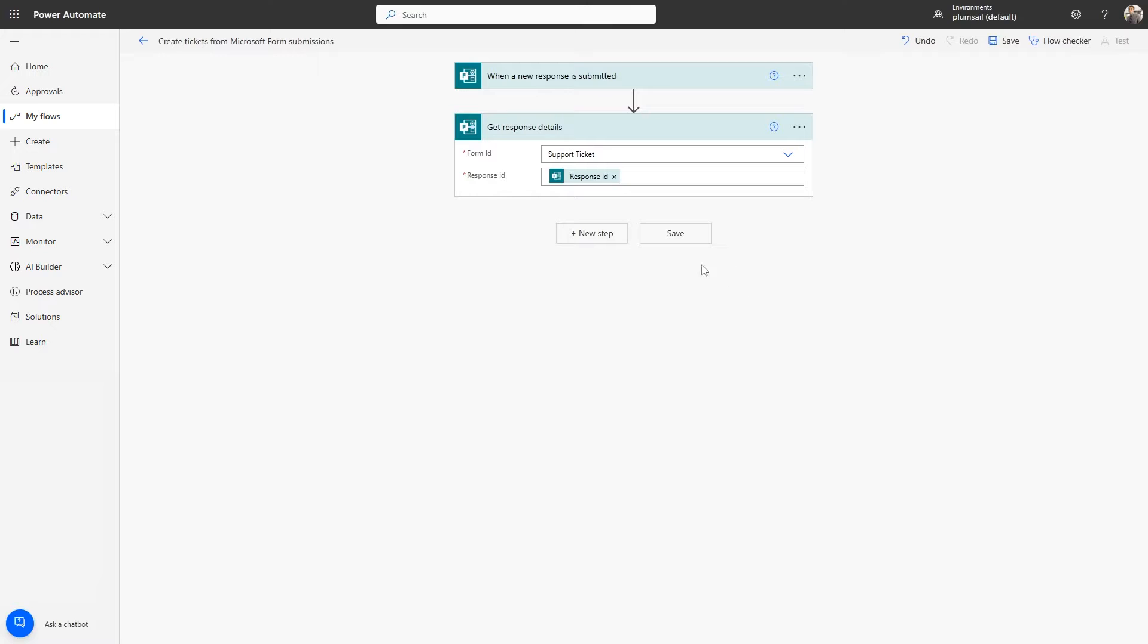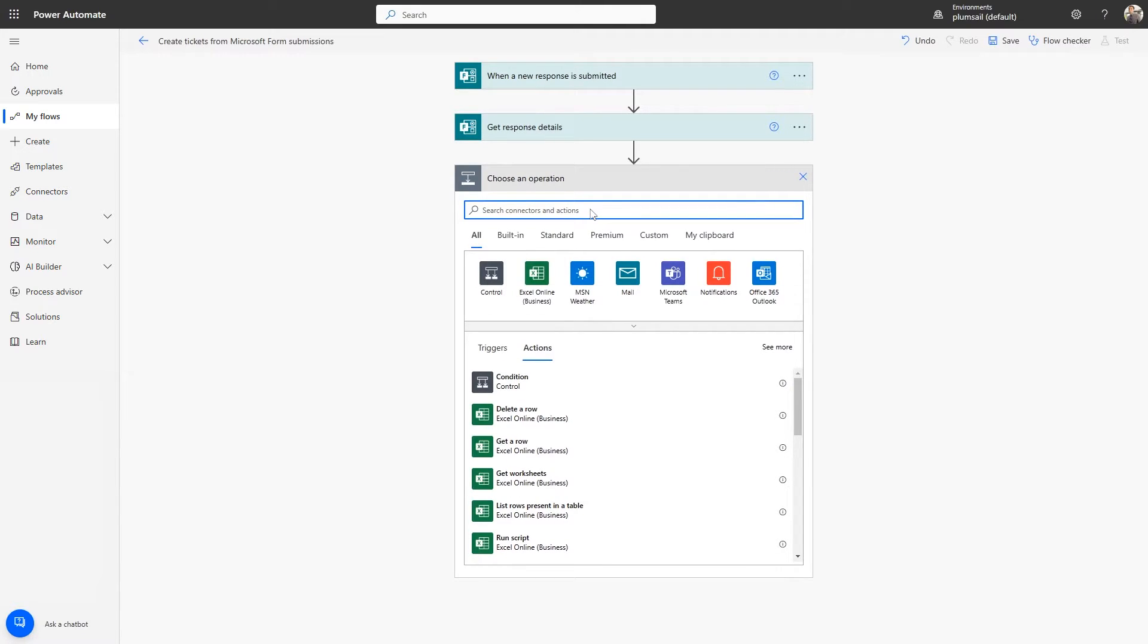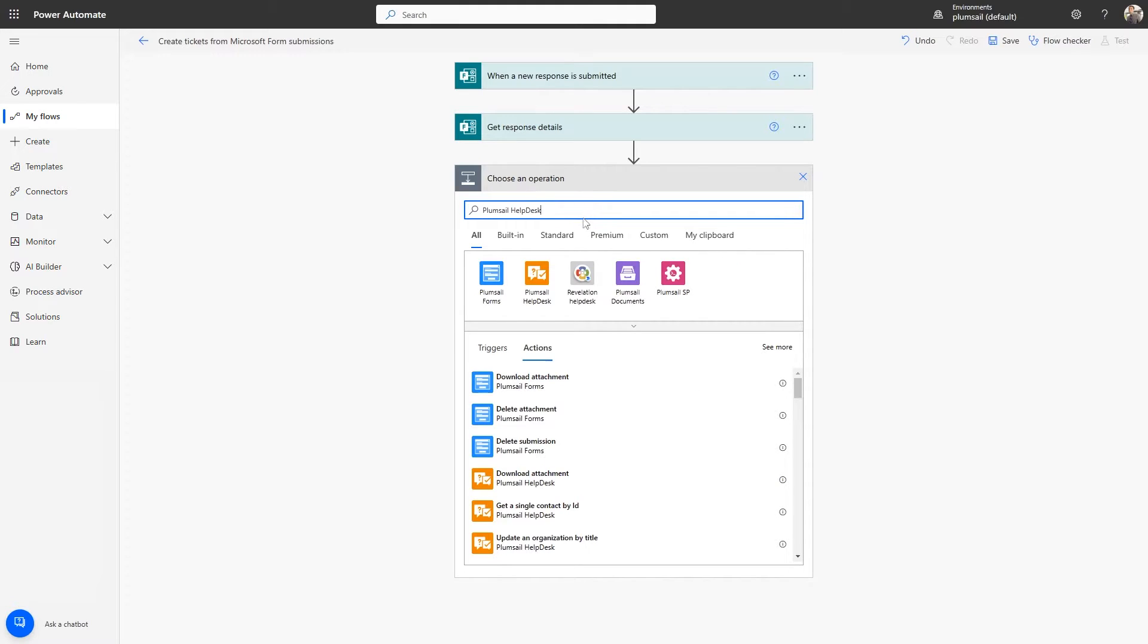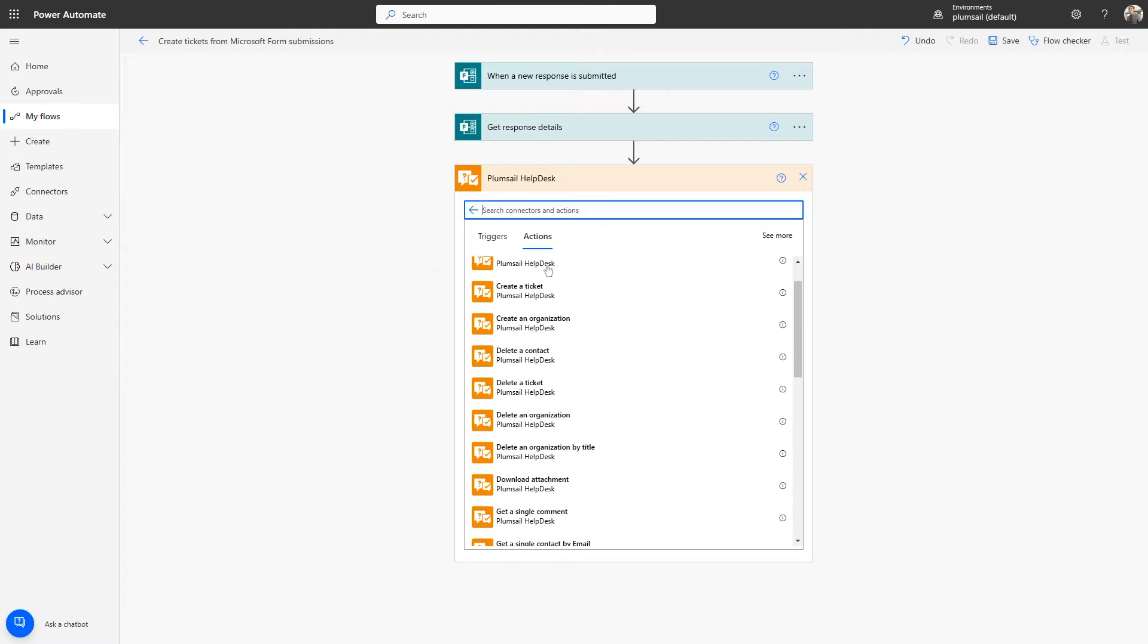Add a new step, and search for the Plumsail Helpdesk connector. We'll use the Create a Ticket action for our scenario.